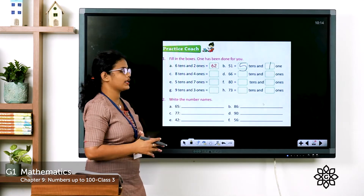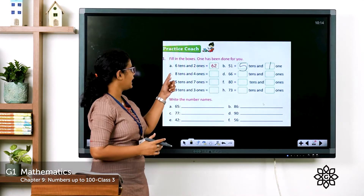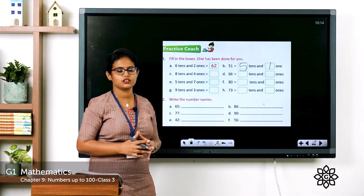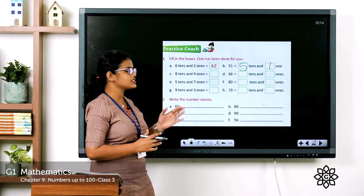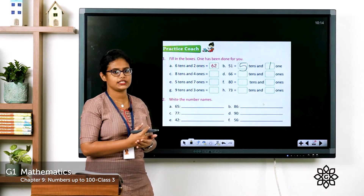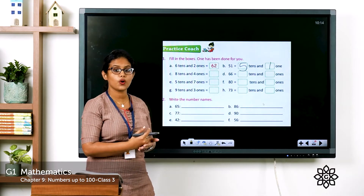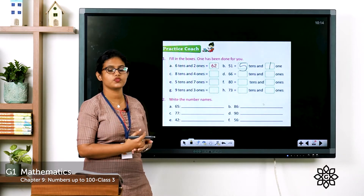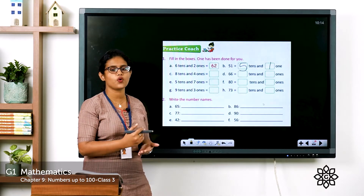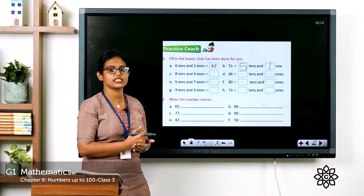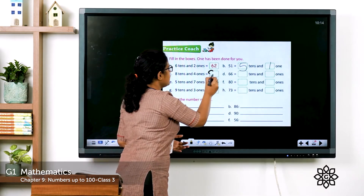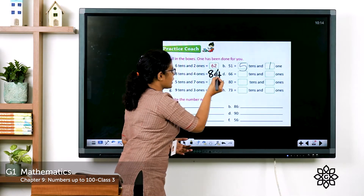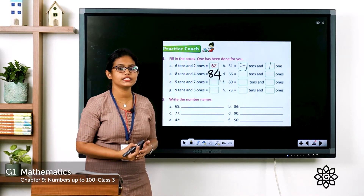See the next one: eight tens and four ones. Eight tens is 80, four ones is 4. So what is 80 plus 4? You have to write here 84.